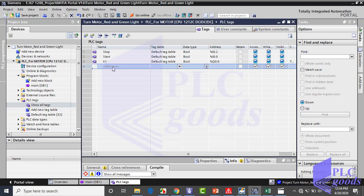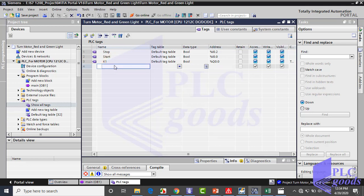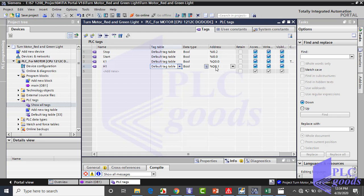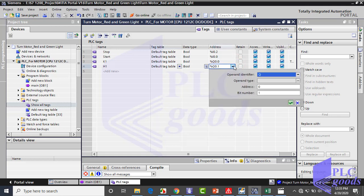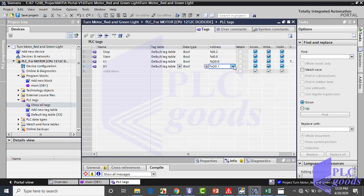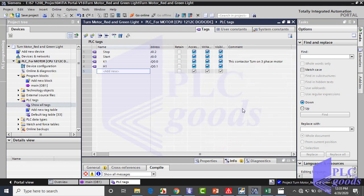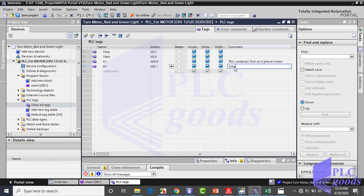Let me define h1 tag for green light, which its output address is q0.1. Now I want to define h2 tag for red lamp.